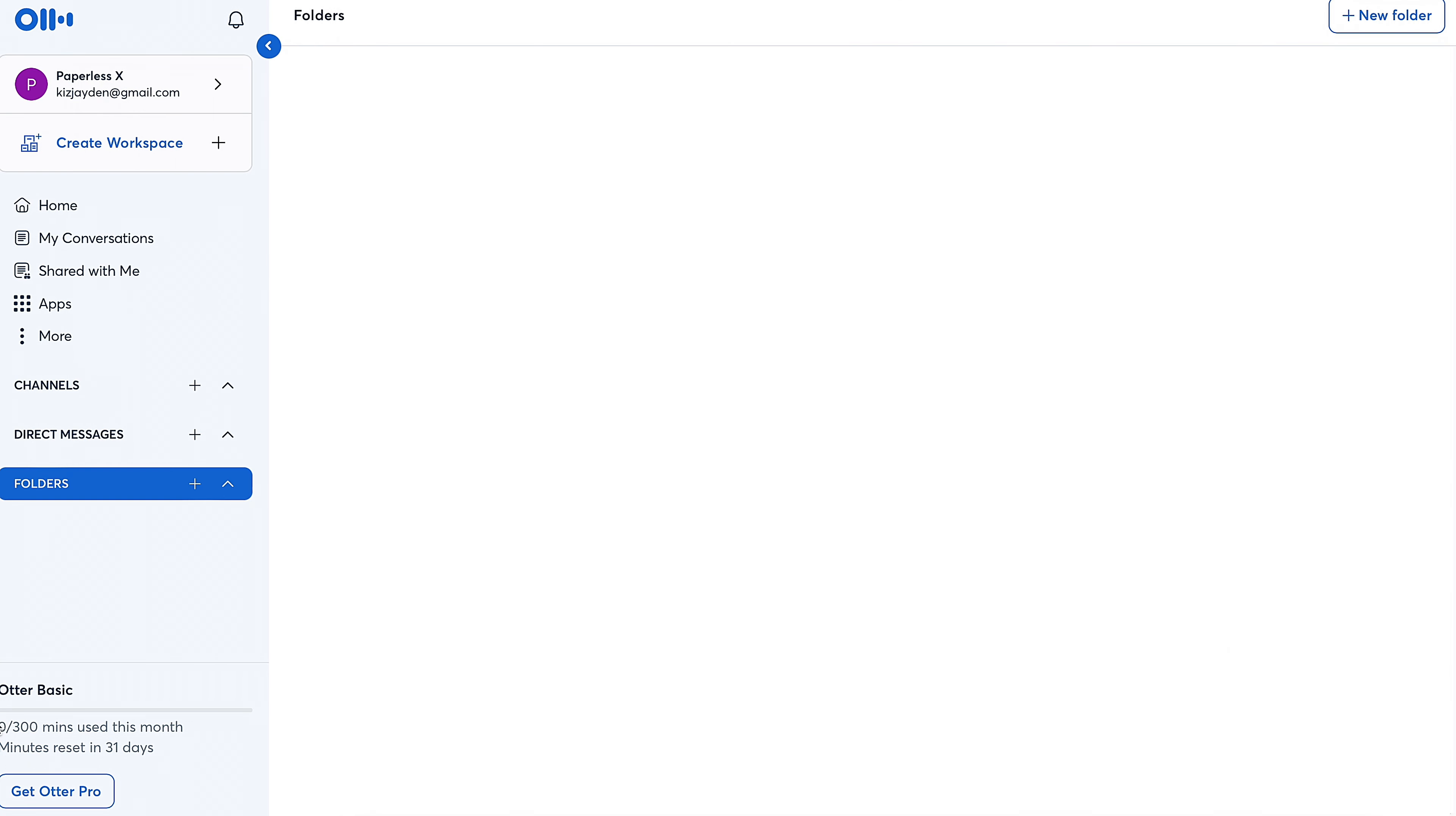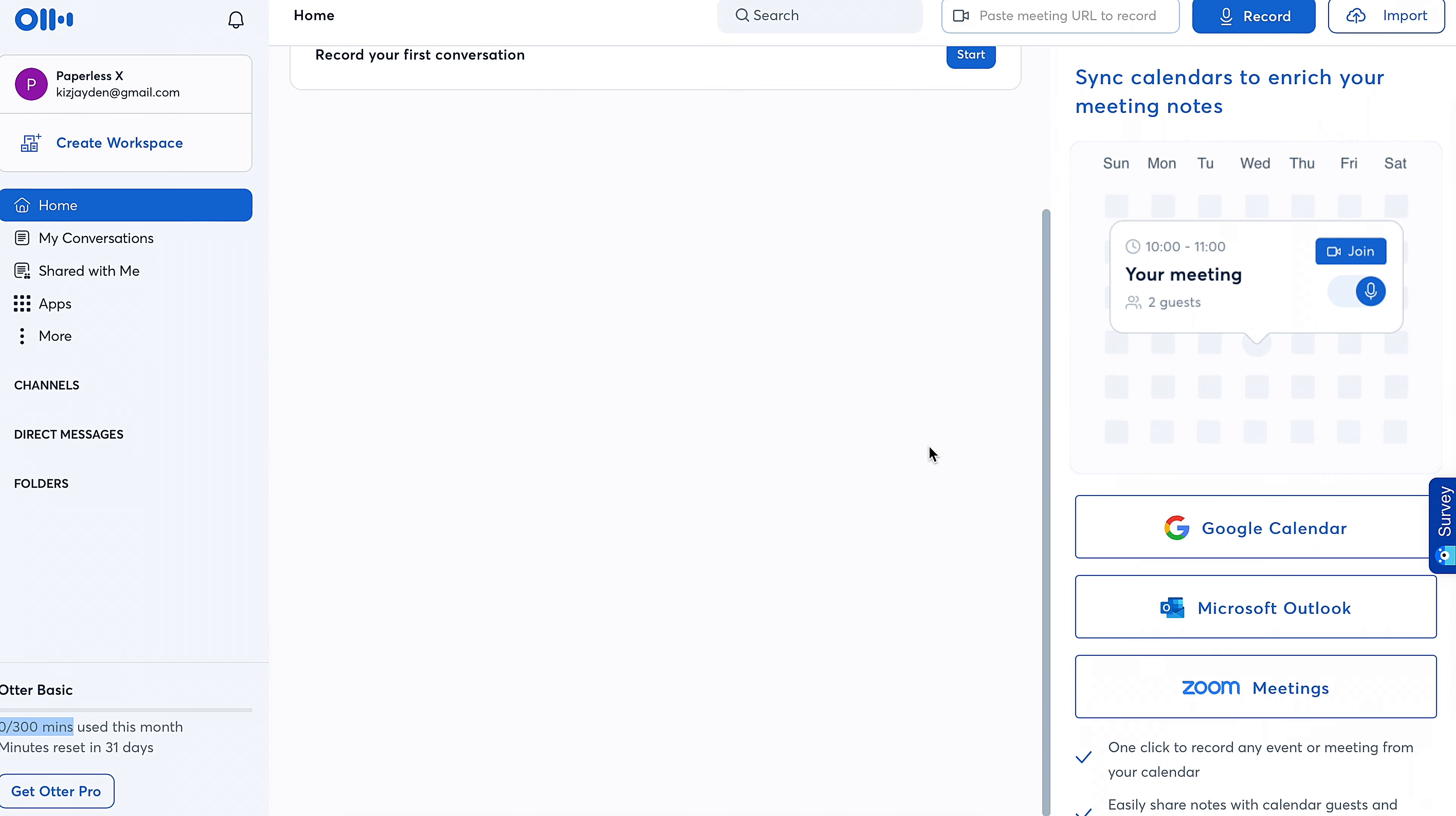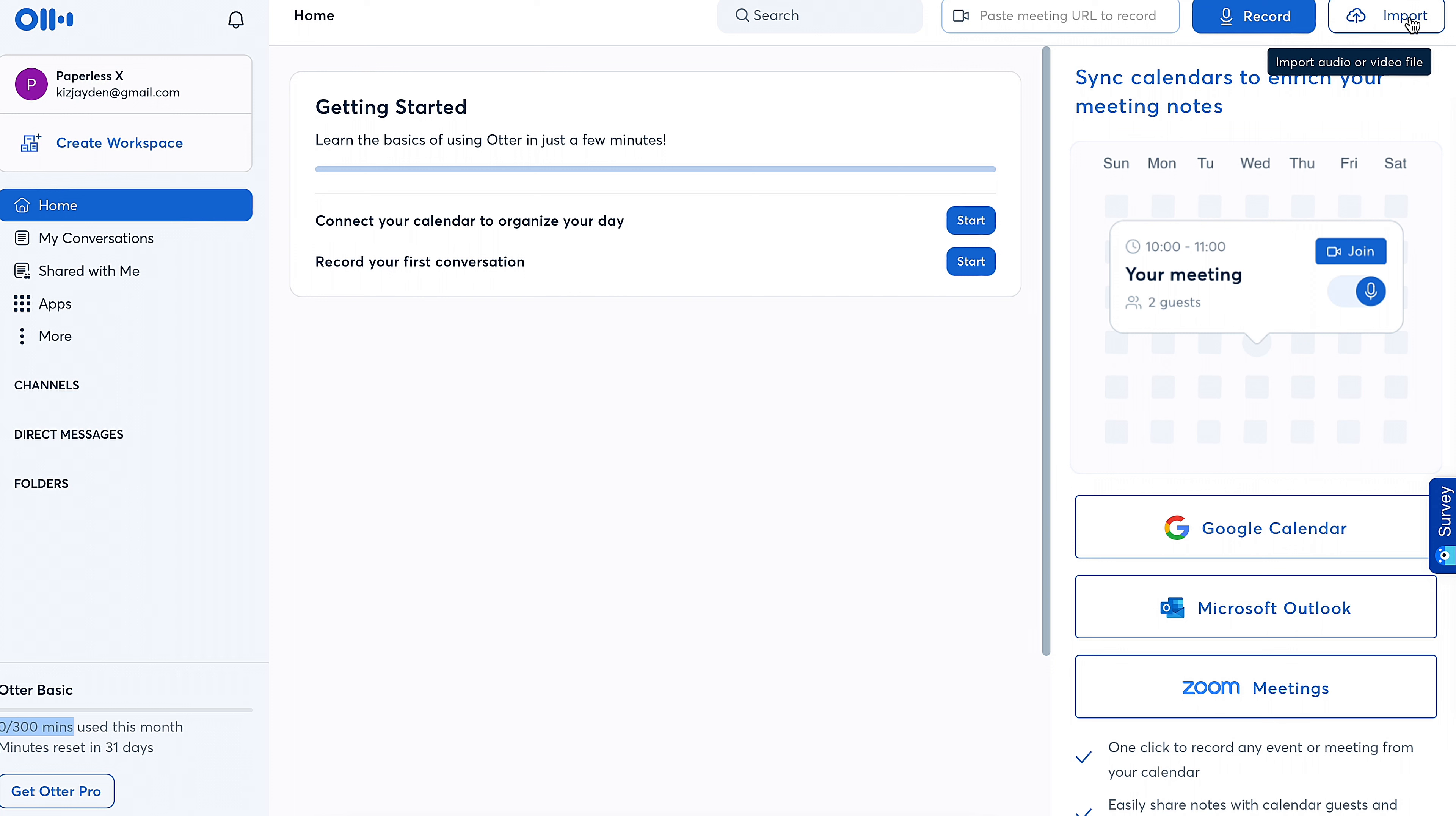This account comes with 300 minutes for a month, which is honestly plenty for a free account. I mean, that translates to about five hours of meetings translated. I haven't seen the privacy policy for this thing,